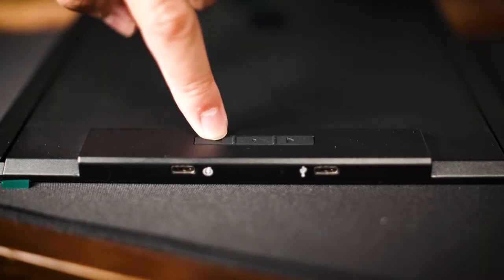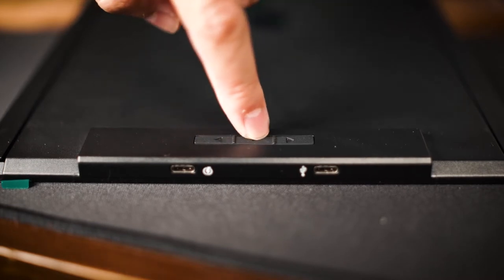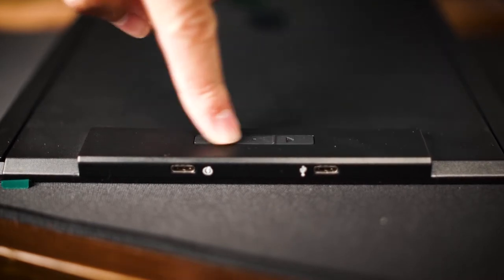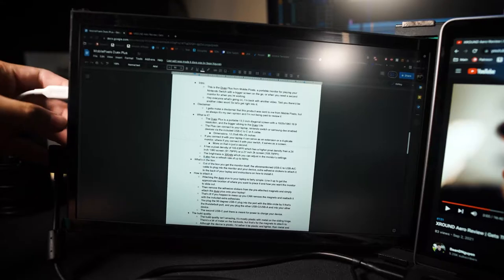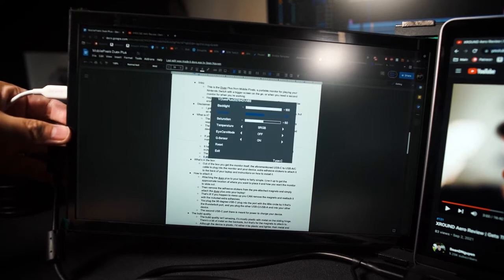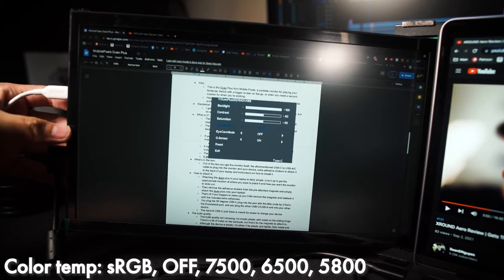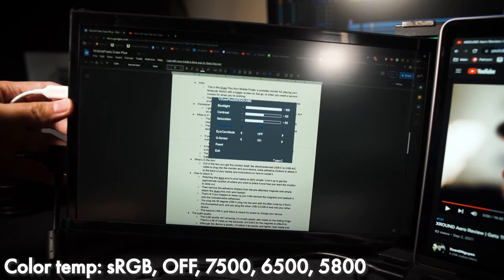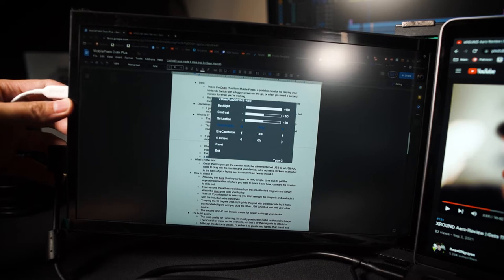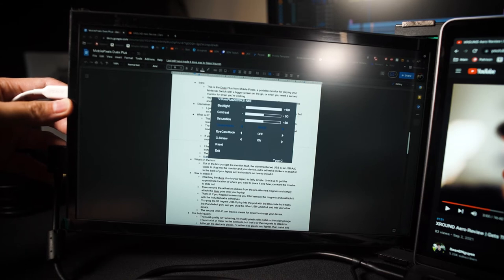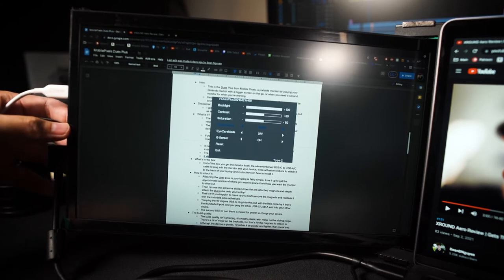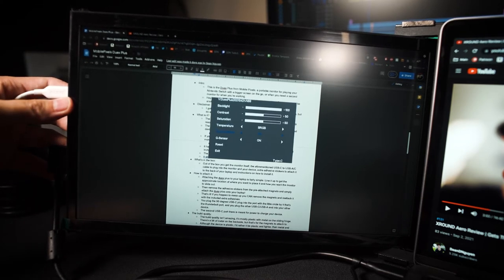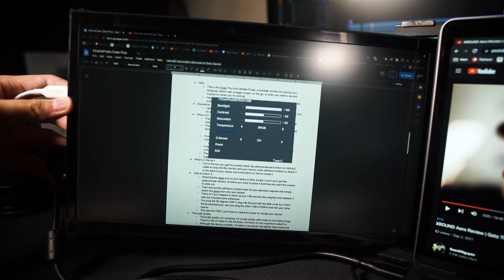On the back of the monitor are three buttons that allow you to access the settings and change the settings of the monitor. Up, down, and select. The options you can change in the monitor are backlight amount, contrast, saturation, and color temperature. There's eye care mode, which tints the screen a little bit orange to help reduce the strain on your eyes, which is a nice little feature. There's G-sensor, which by default is on and allows it to automatically rotate depending on which way the monitor is facing. And of course, there's reset to reset all the settings to factory settings. There's a lot of little options here that you can tweak to look better to your preference.